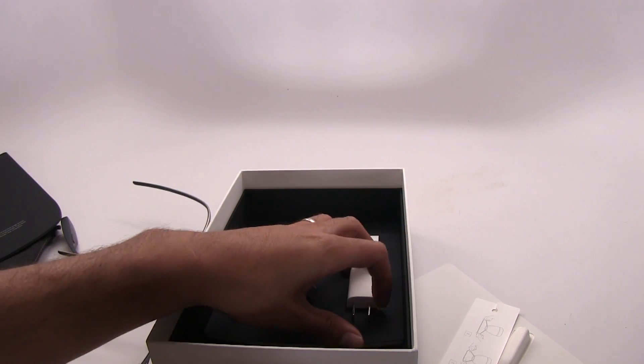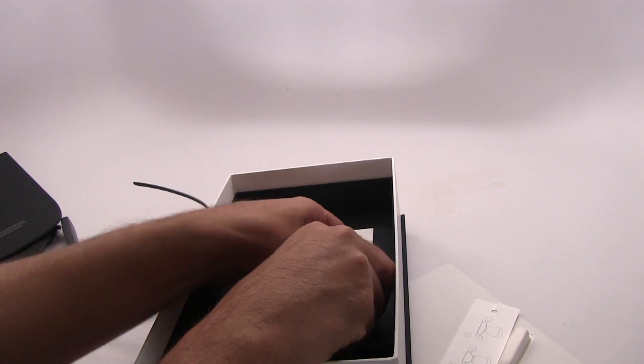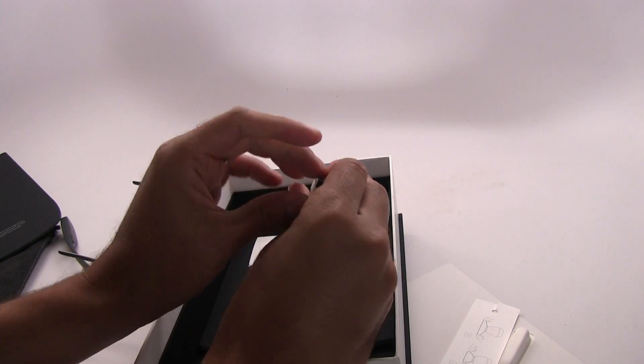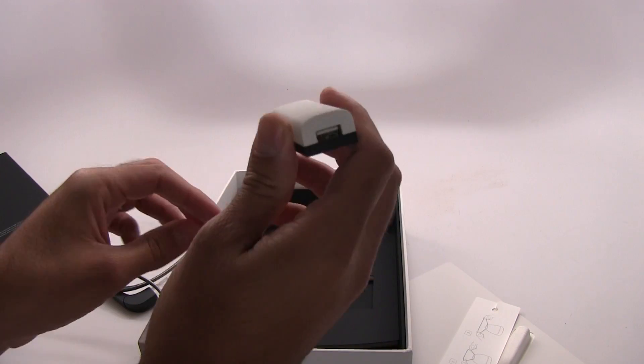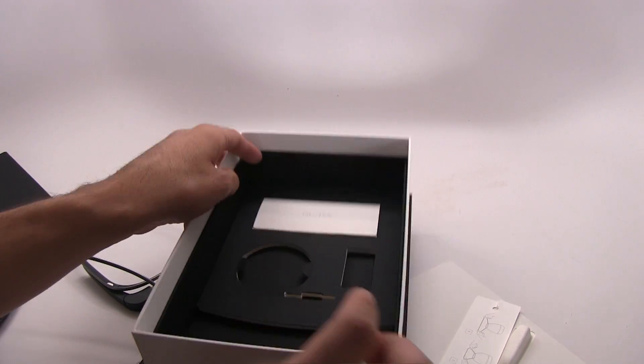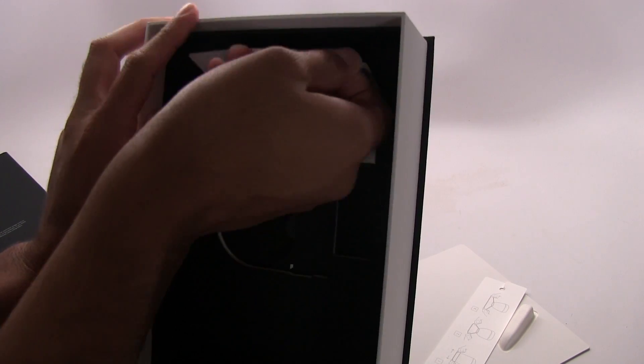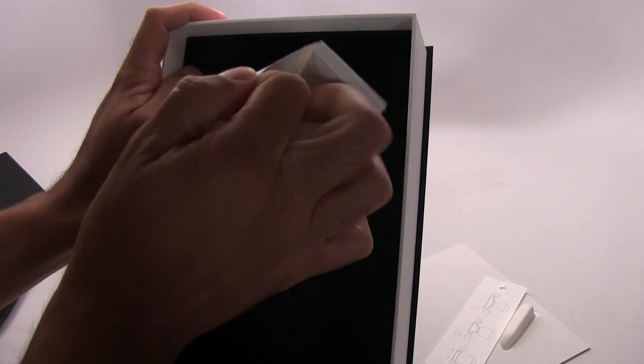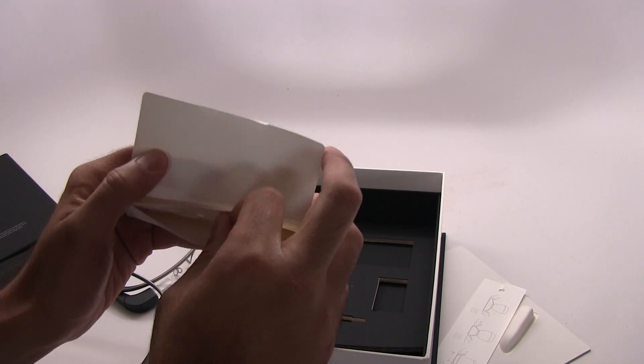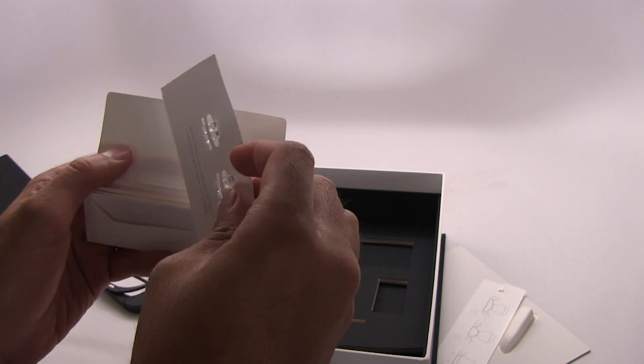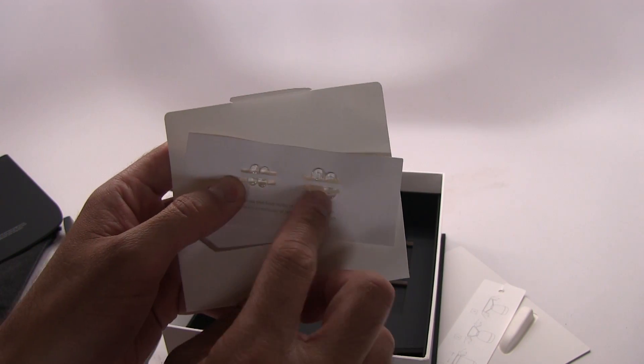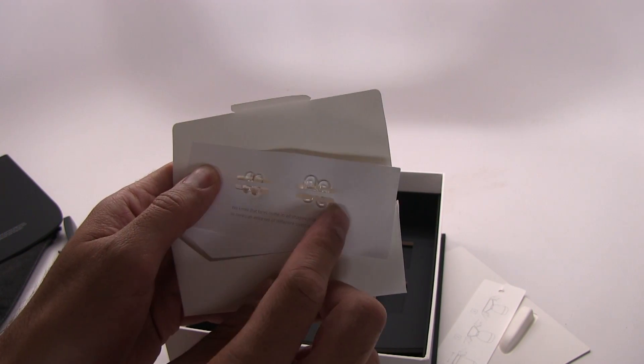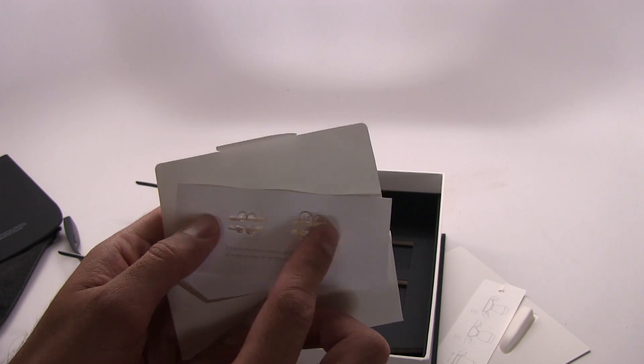You've got your USB charger here, again it's not anything spectacular. That's about it. I believe this is just information and the extra eyeglass bumps, so in case you're too small or too big you can make adjustments there. So that's it, that's Google Glass.